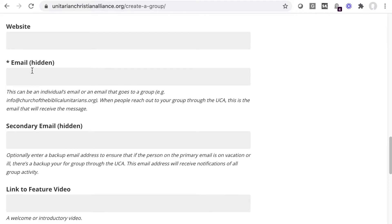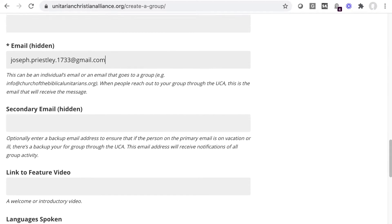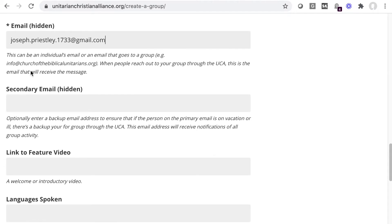The email address for the group is required. This email is used when other UCA members use the site to contact your group. The secondary email is optional, but it can help ensure another individual gets communications to the group should the primary email get lost or missed.